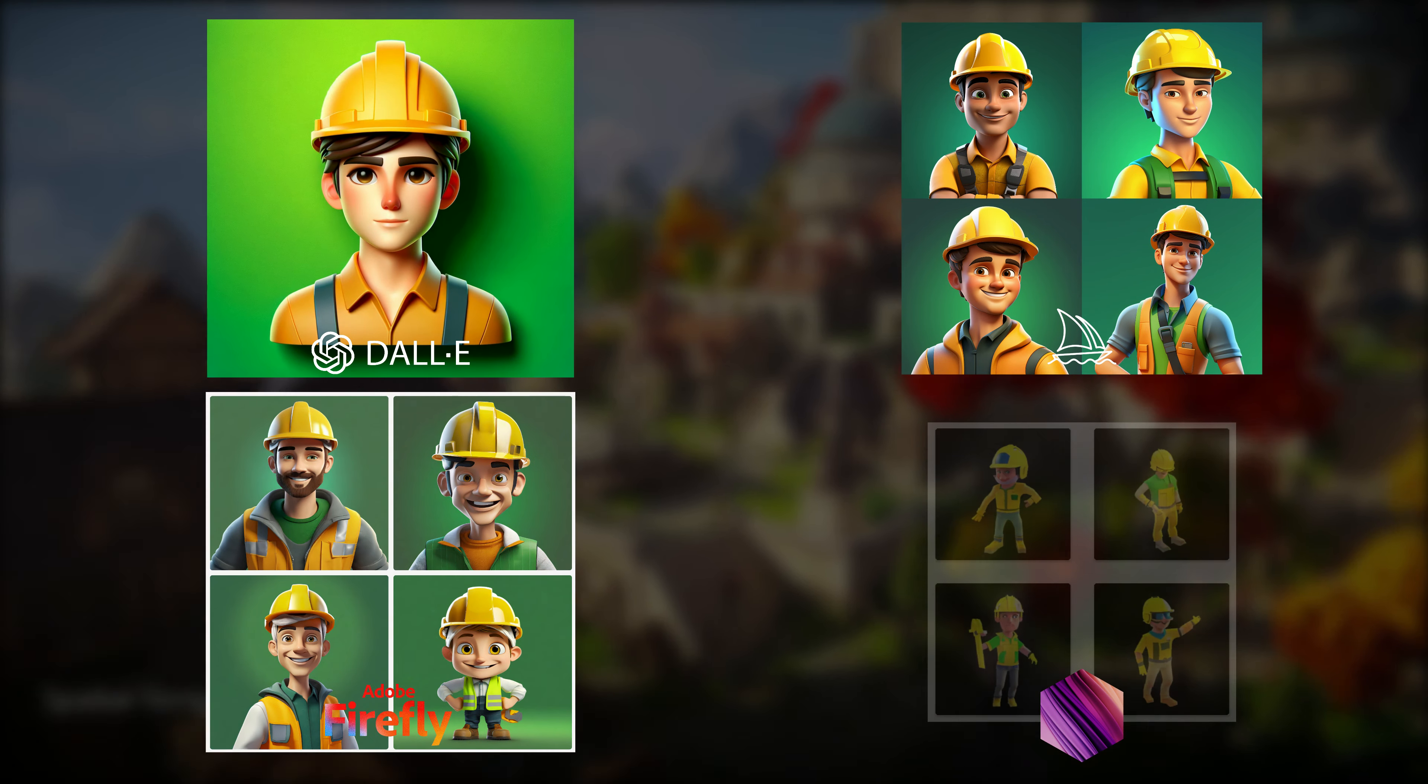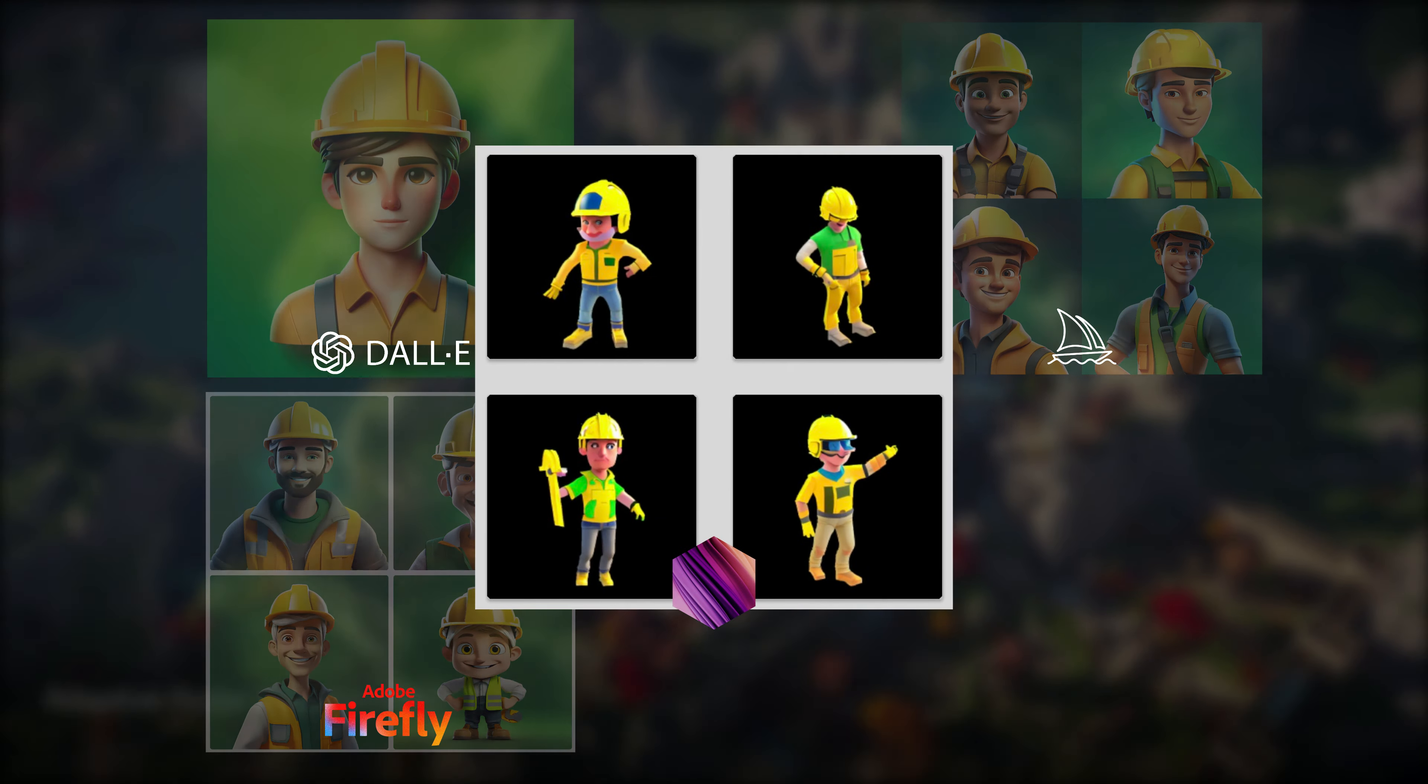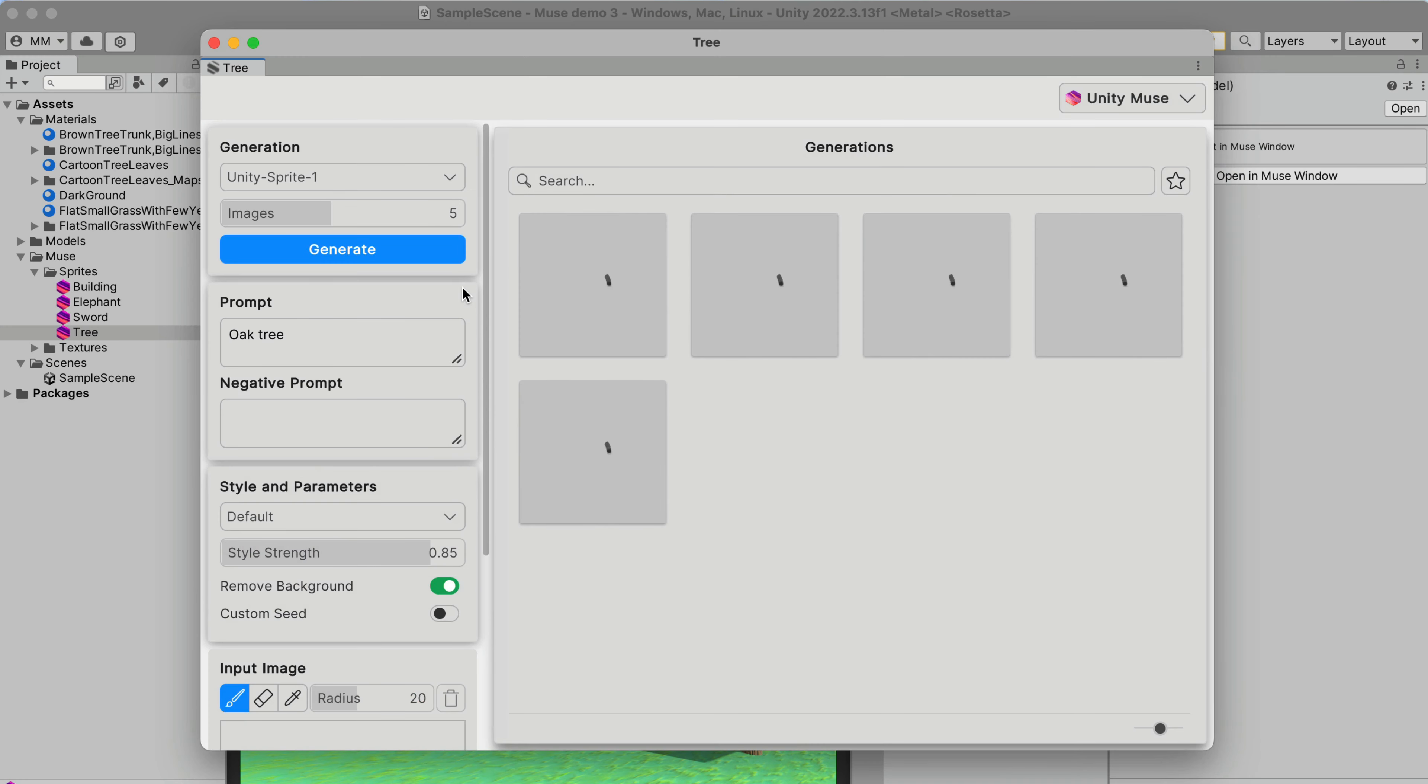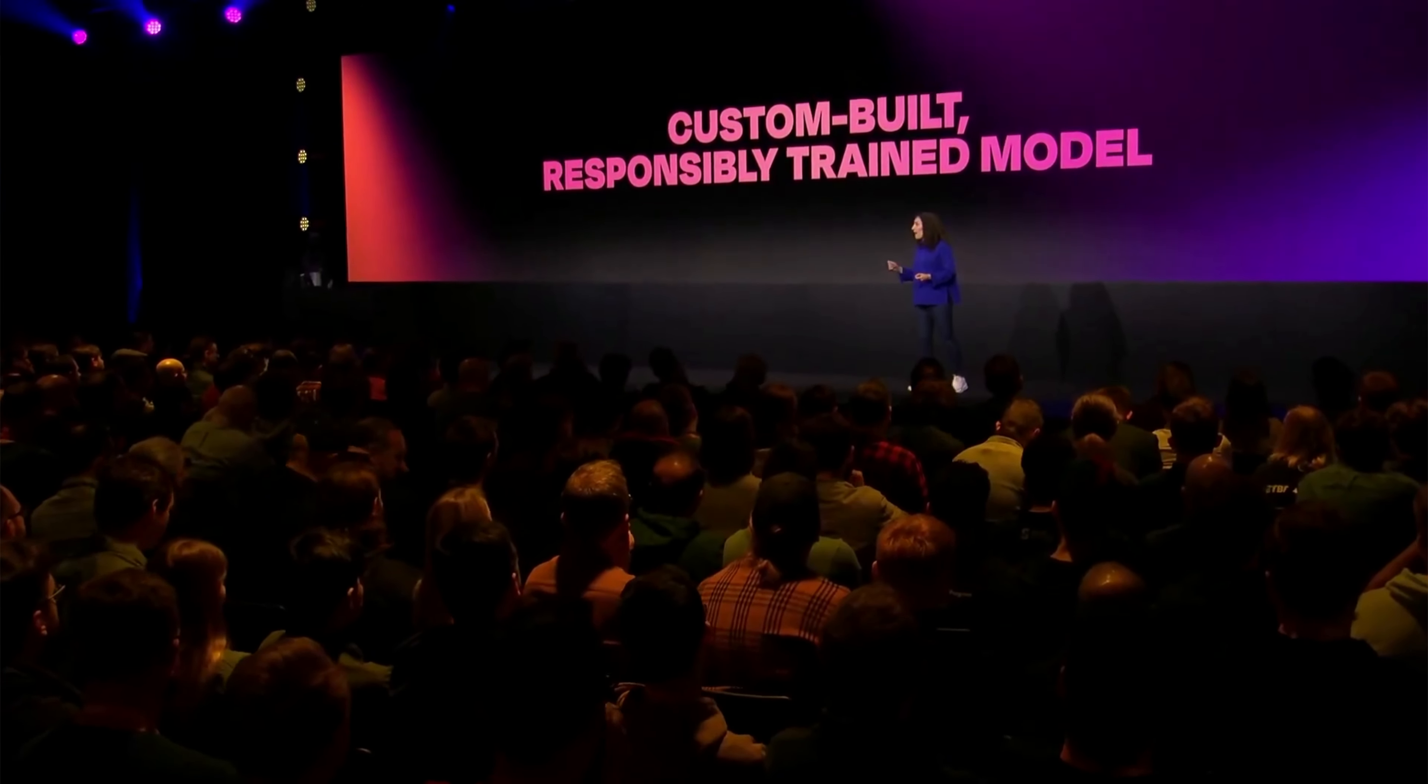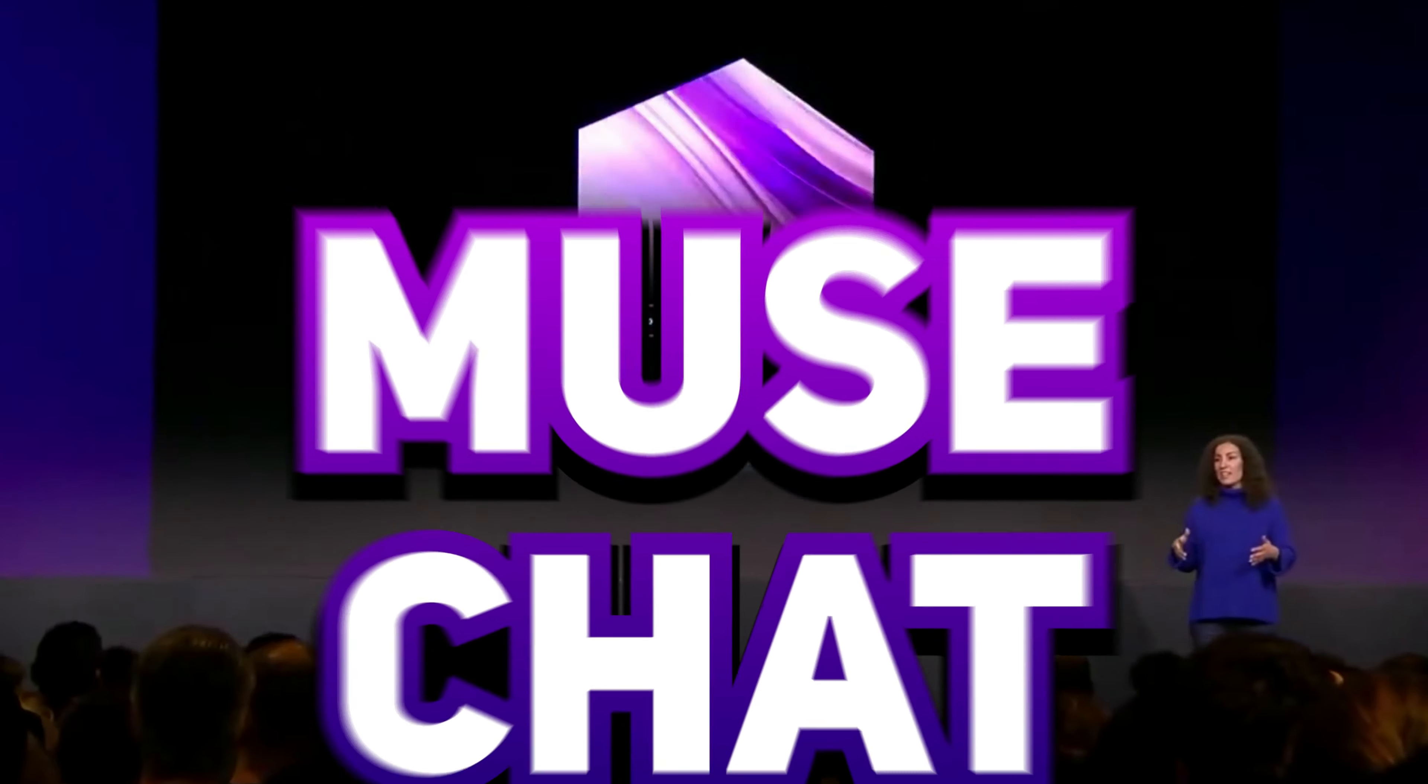While I could use pretty much all of the outputs of the other generators, the Unity ones are just unusable. I really hope Unity will be able to catch up while holding their word to use only custom-built and responsibly trained models. But now, let's move on to the next tool, Unity Muse Chat.